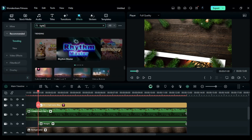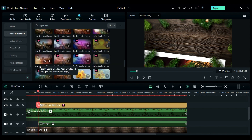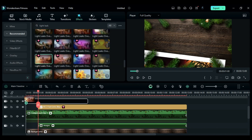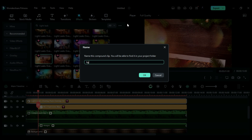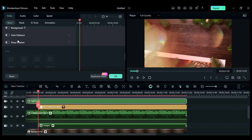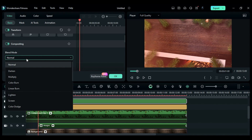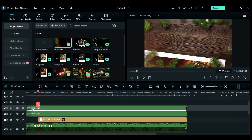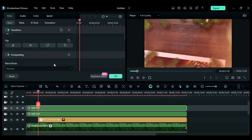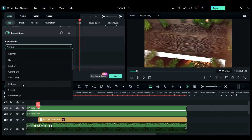Now under effects, search for light leak and apply Light Leak 18 on track 5 and make it 13 seconds long. Then convert it into a compound clip, set scale to 233, and blend mode to screen. Then drop the light leak compound clip again and flip it, set opacity to 80, and change blend mode to lighten.